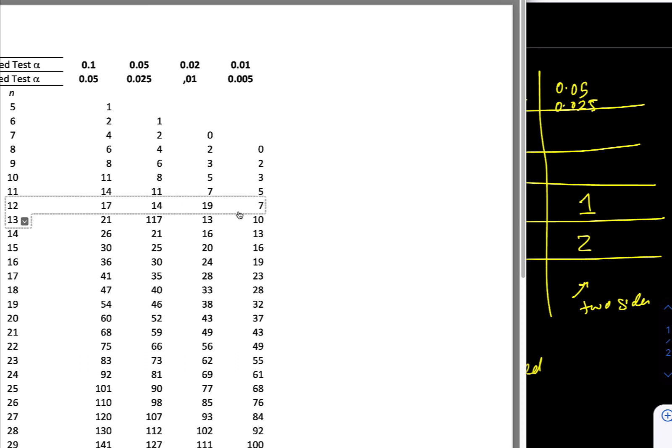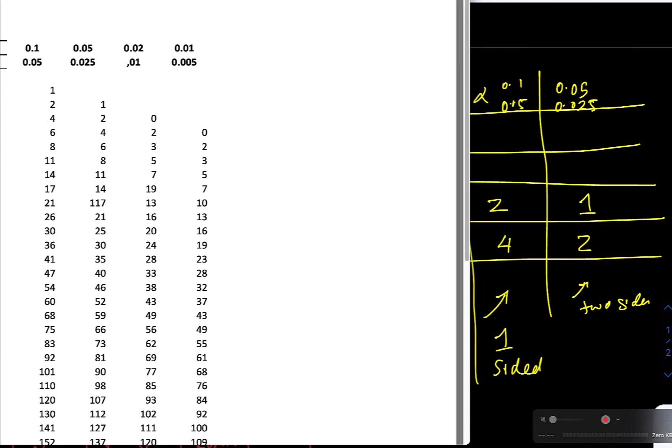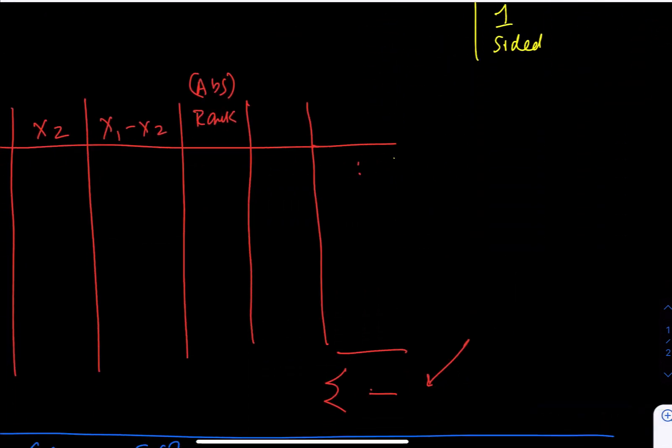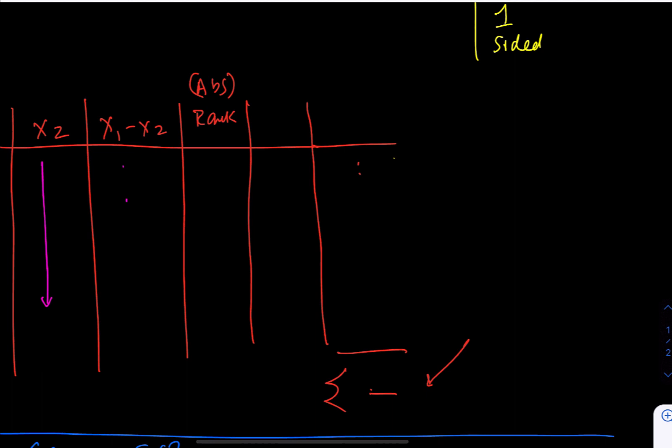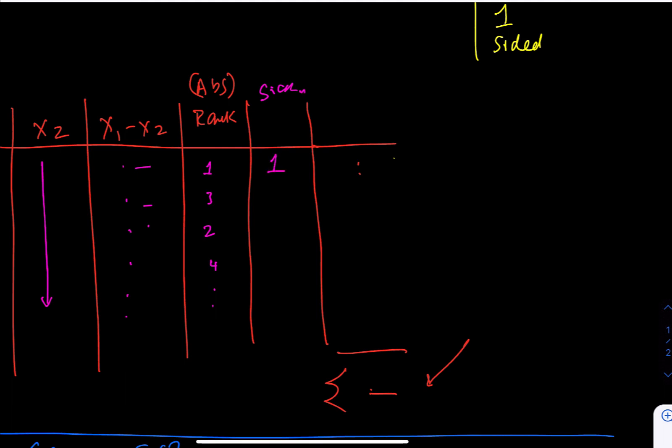So what we are trying to do here in Wilcoxon test, just to recall, if you have two measurements from two different experiments, we take the difference between x1 and x2, and then we write down those differences. Next thing is we rank the absolute differences of these, so maybe you get a rank of 1, 2, 3, 4, and then we compute the sign of this and then we make it 1 if it's positive, 0 if it's negative. You multiply these two, let's call this a times b.